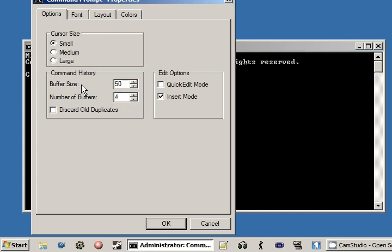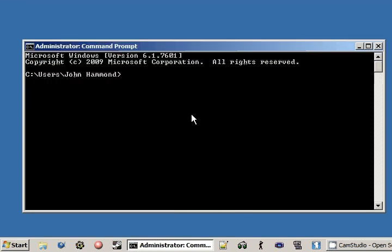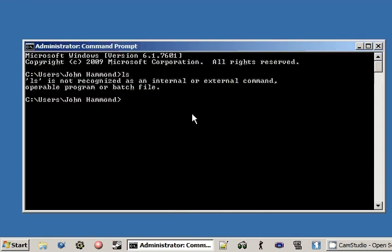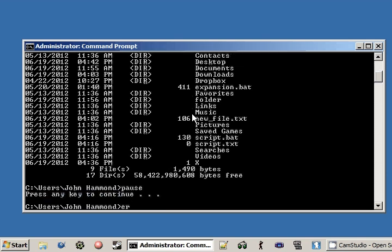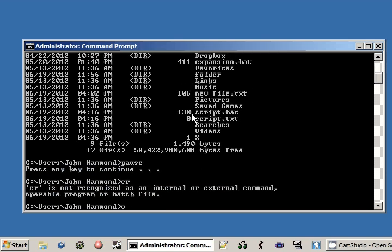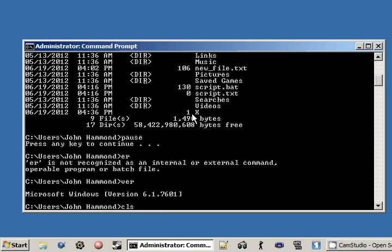The command history, the buffer size. The command history is like all the things you can remember if you use your up and arrow keys. DIR, pause, VR, VR-CLS, that sort of thing.